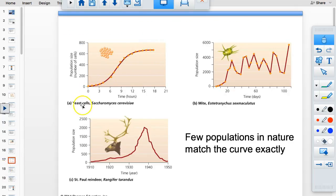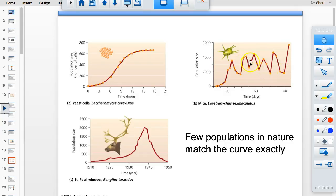Here's a logistic growth curve using yeast cells. For a while they grow exponentially until they run out of food or space. Not everything follows these smooth curves — mites are R-selected species with high reproductive rates, so their population can recover quickly and looks erratic. Reindeer populations did well until hunting caused a precipitous decline.